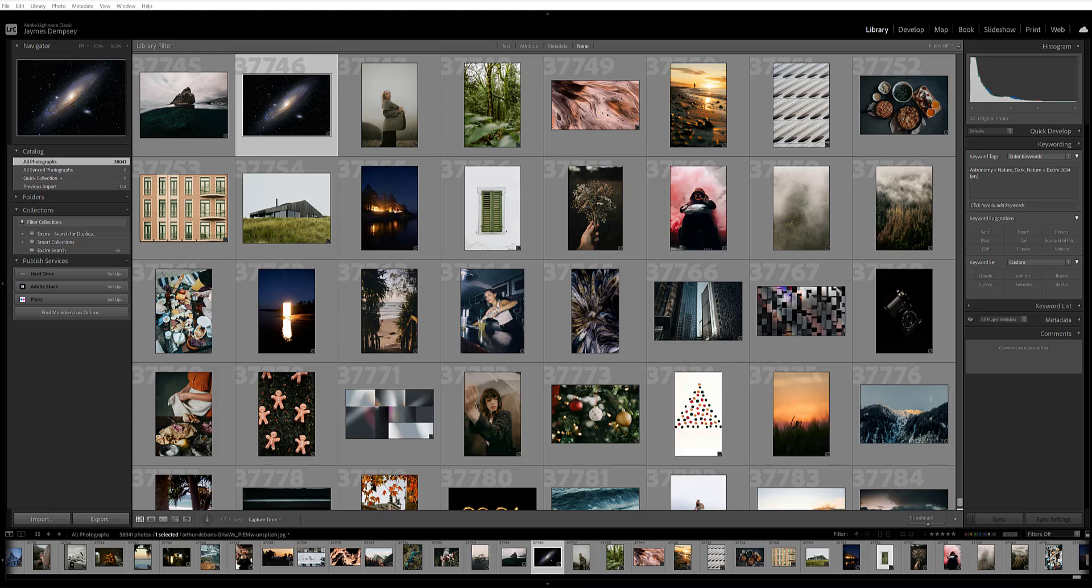Hi, it's James from the Exire team, and in this video I'm going to show you how you can use Exire's cutting edge aesthetics AI tool to instantly identify your best and worst images from photo shoots or even from your entire Lightroom catalog.